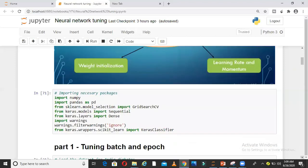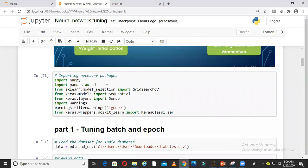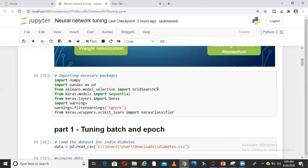Coming to part 1 of this video, I am importing some packages here: NumPy, Pandas, GridSearchCV, Keras Sequential, Keras Dense. These will be required to train a neural network, then warnings and Keras classifier. GridSearchCV is important here because this will help us in hyperparameter tuning.